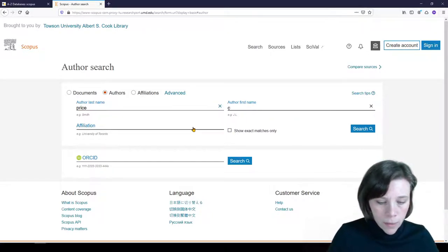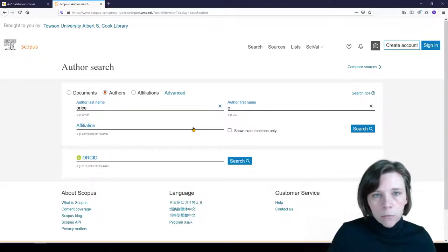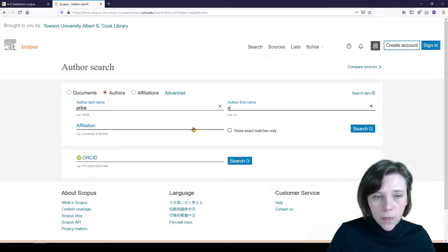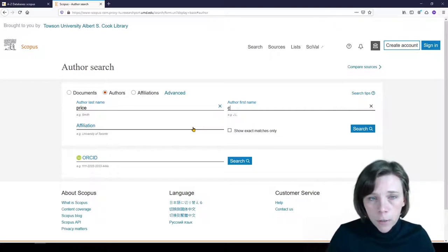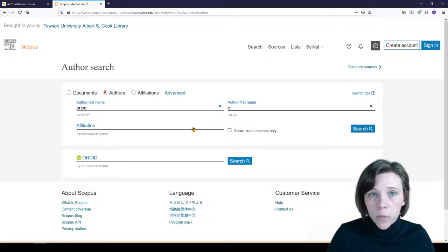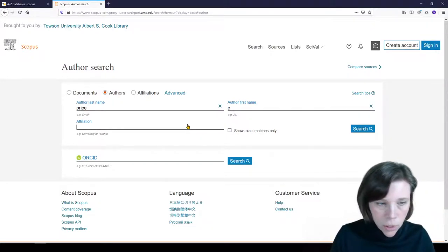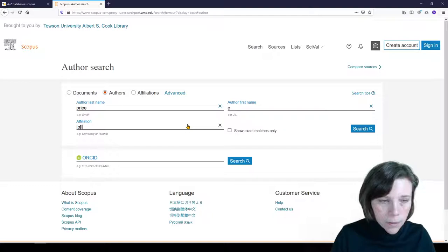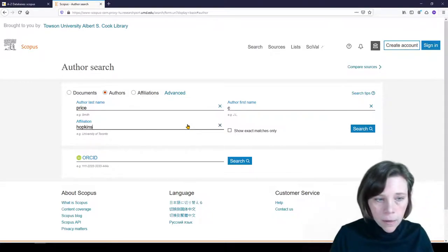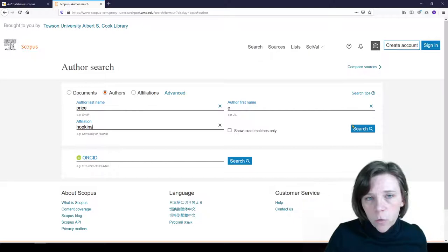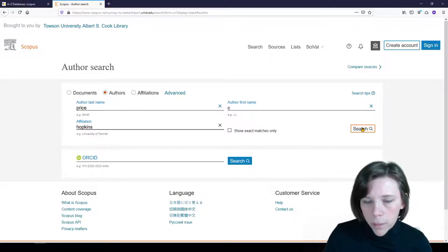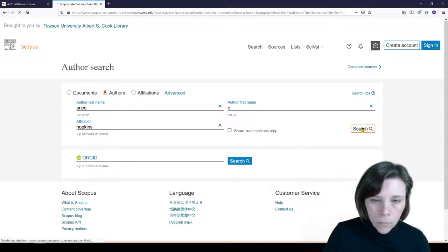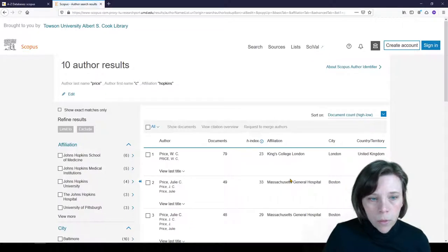Now this is December 2020 and I'm fairly new to Towson so it hasn't had a chance to roll over yet. I don't have any new publications with Towson at the moment so I need to use my previous affiliation. If you're looking for yourself or someone else and you're not sure, just think about what's their affiliation. My previous affiliation is Johns Hopkins and I'm going to type that here and that should help me find myself a little more easily. So I'll click search and we will look through.